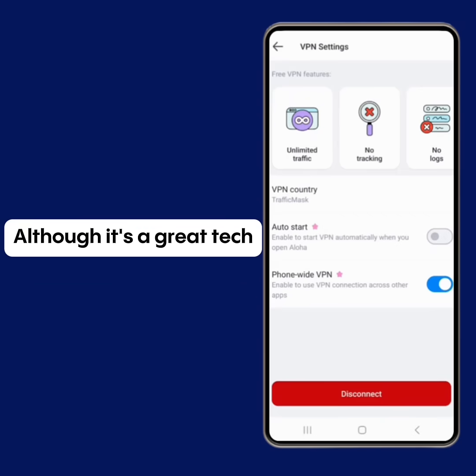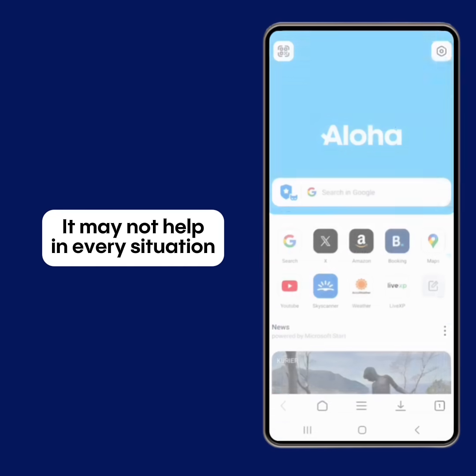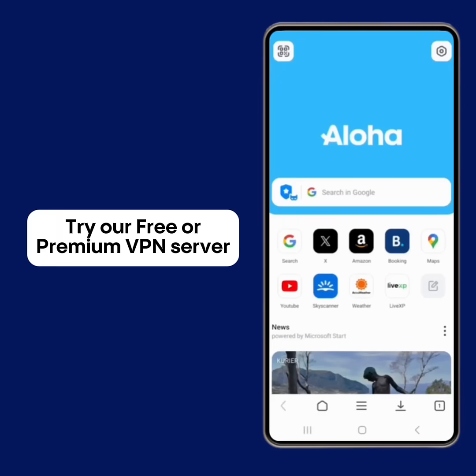Although it's a great tech, it may not help in every situation. So if Traffic Mask doesn't work for your specific case, try our free or premium VPN server.